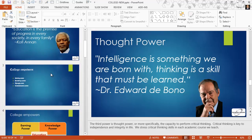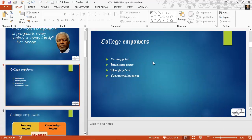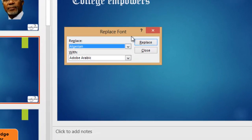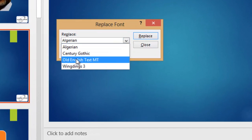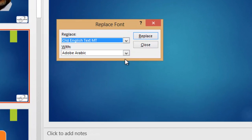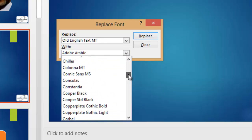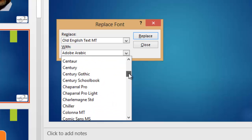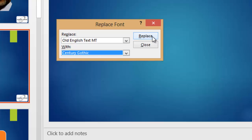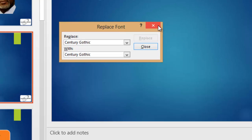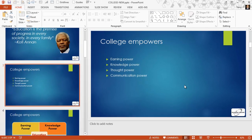Now let's go ahead and replace that Old English font too. I come up and choose Replace, click Replace Font, choose Old English Text MT, and find my theme font — Century Gothic. And click Replace. And bingo, done again.